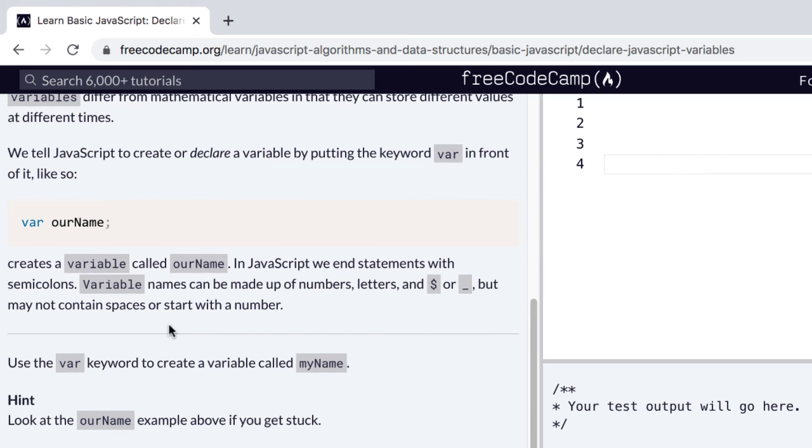So let's get to the challenge. Use the var keyword to create a variable called myName. So we'll write out var myName and we won't forget our semicolon to end this.